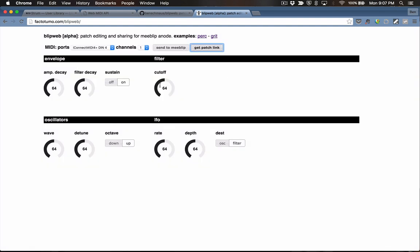Let's hear how this thing sounds. I'll just go with all of the knobs in the center position and all of the switches in the right positions. I'll send that out to the MeBlip and let's hear what it sounds like.